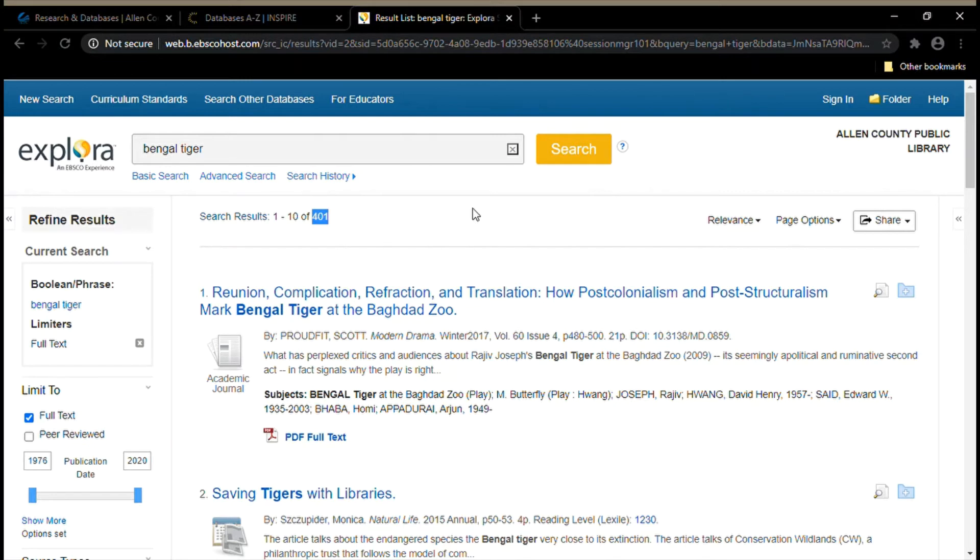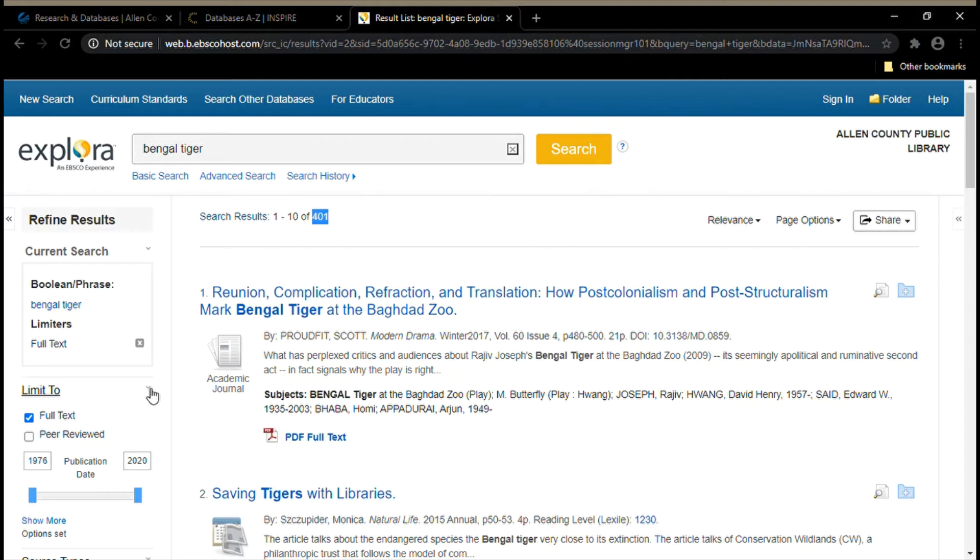We're going to take a look at the left-hand side of the page to do this. You'll notice this limiter here that says full text. We always want to make sure that box is checked. When you're using a database, you want to make sure the sources you're looking at are full text. You don't want to waste your time by reading a document that you think is great but then you realize half the article is missing.